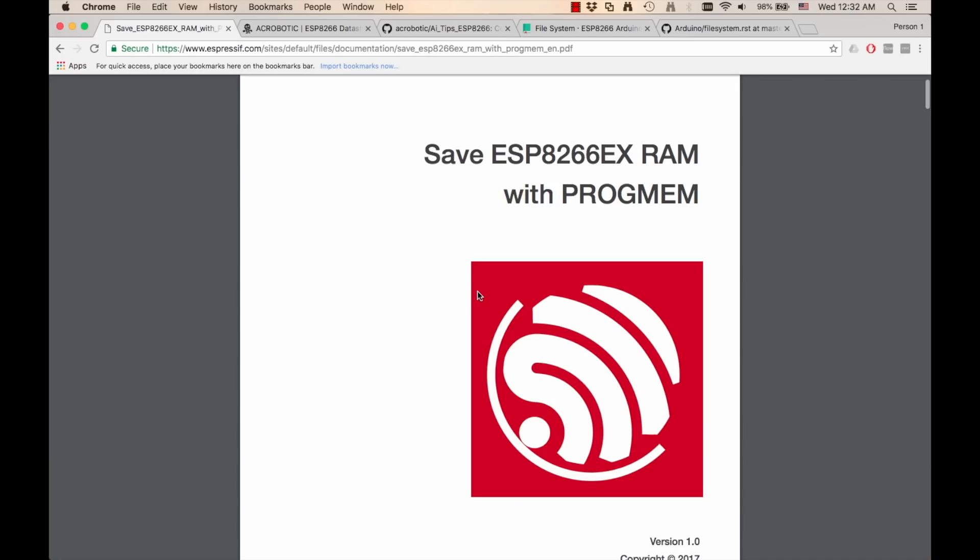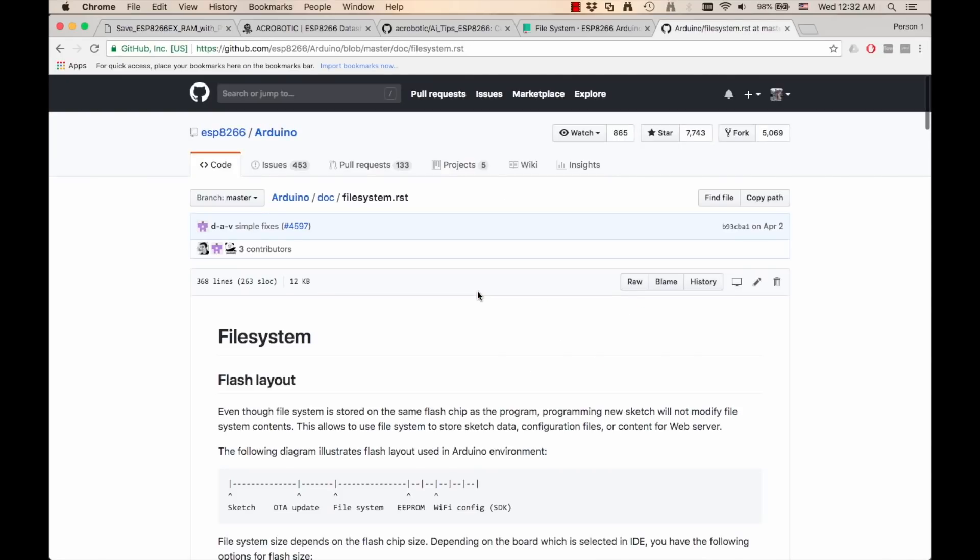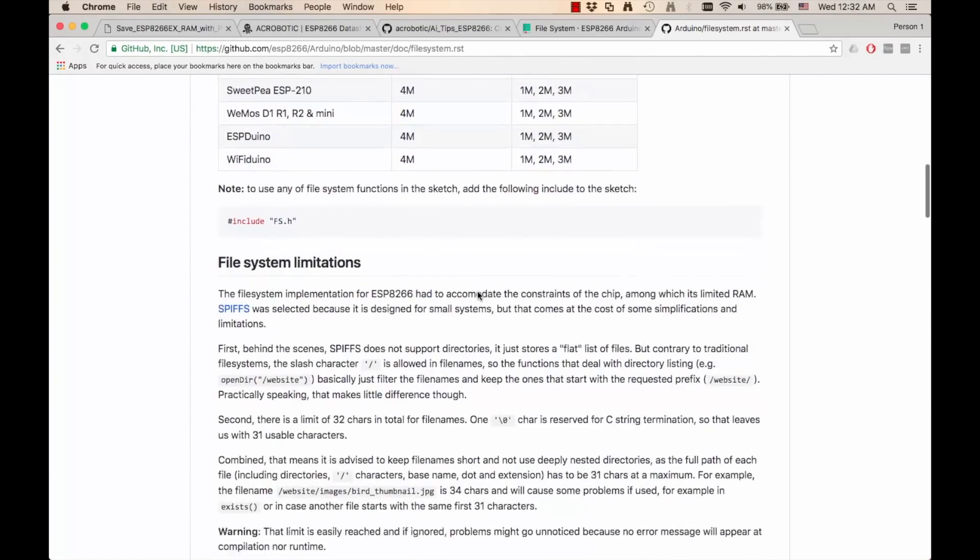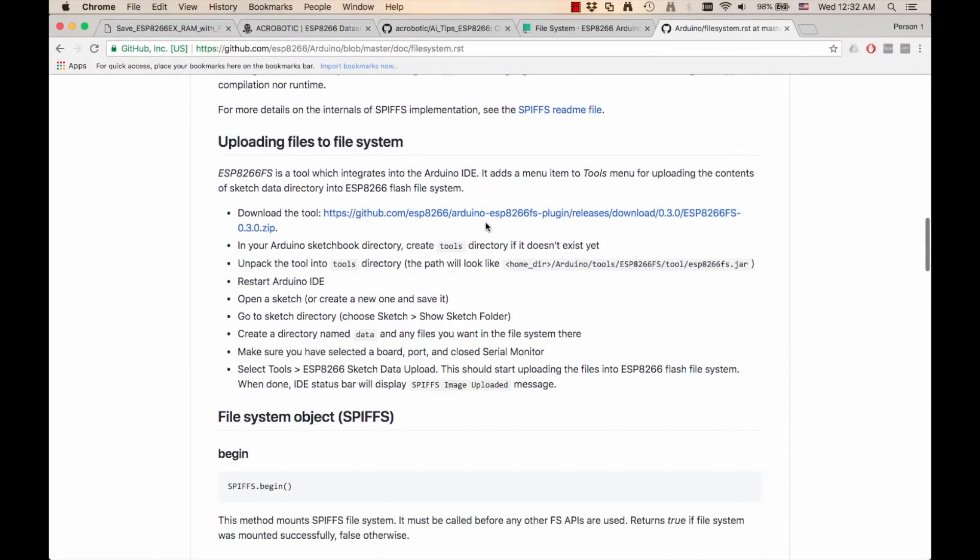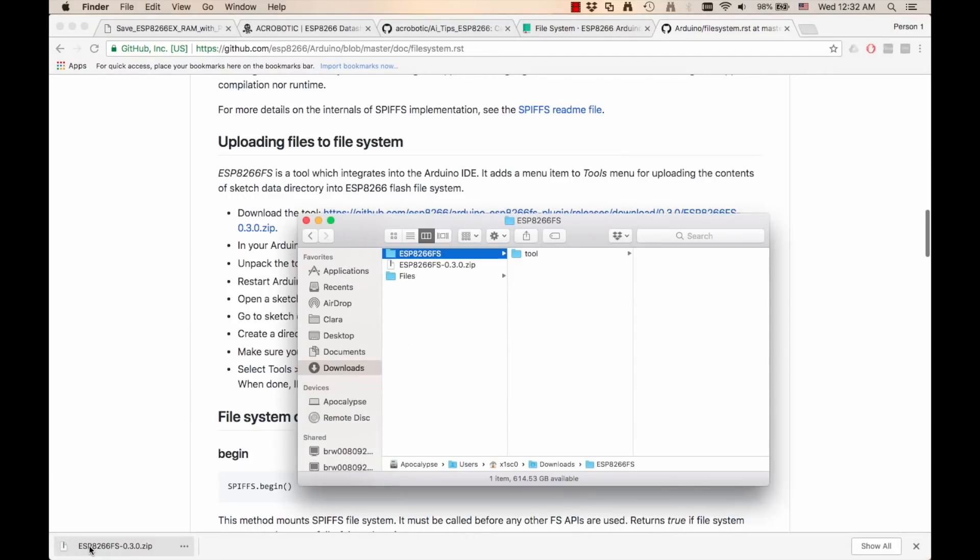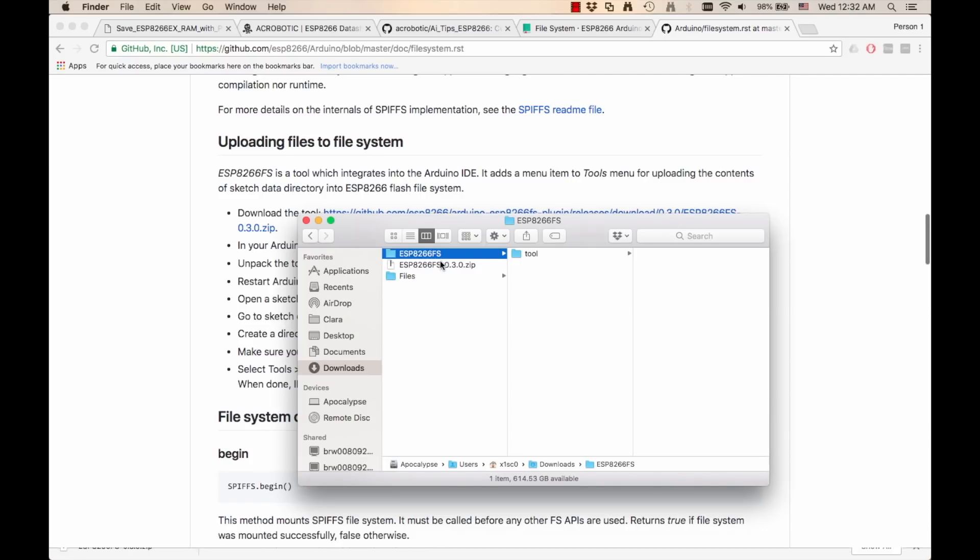So the first thing I need to do is modify the Arduino IDE so that I can upload files into the file system. To do that, I'm going to go into the repository of the file system and I'm going to follow the instructions. It's really simple. It only requires to download a file.